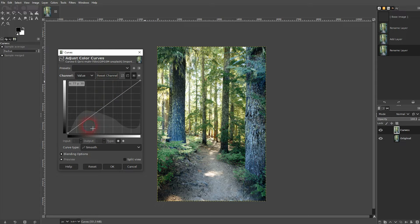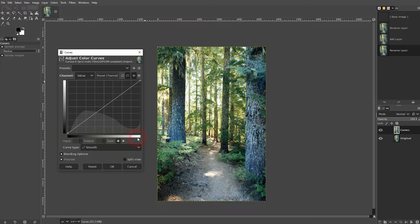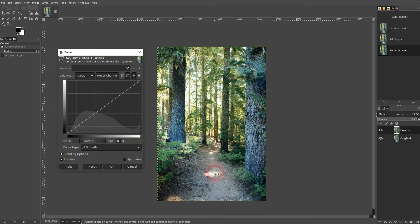You can see these two scales at the bottom and on the left-hand side. And it goes from black to white. From left to right is black to white.